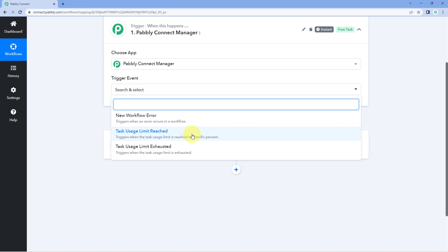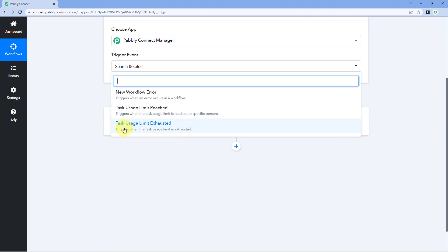The last trigger is Task Usage Limit Exhausted. Whenever your PavliConnect account completely exhausts the monthly task quota, you will get that data in response in this trigger event.